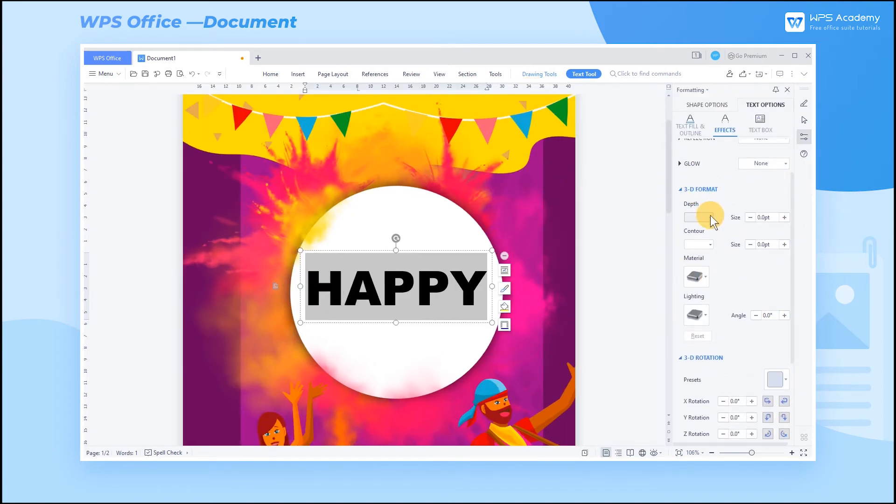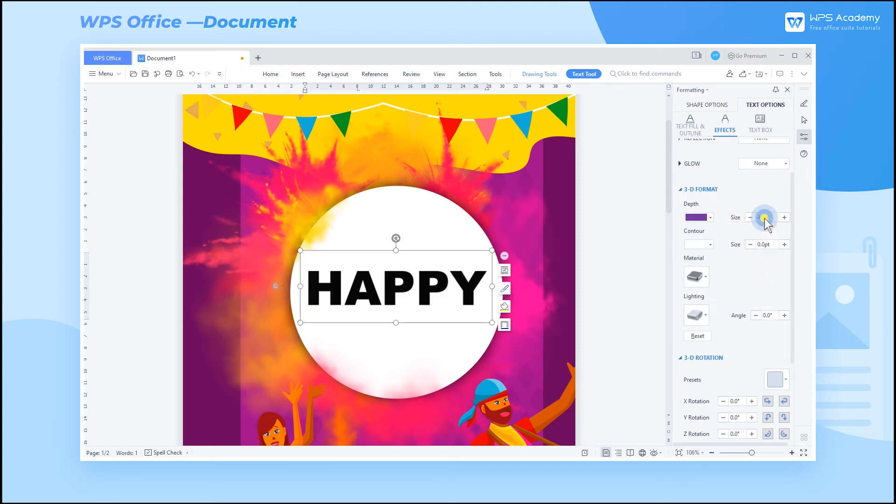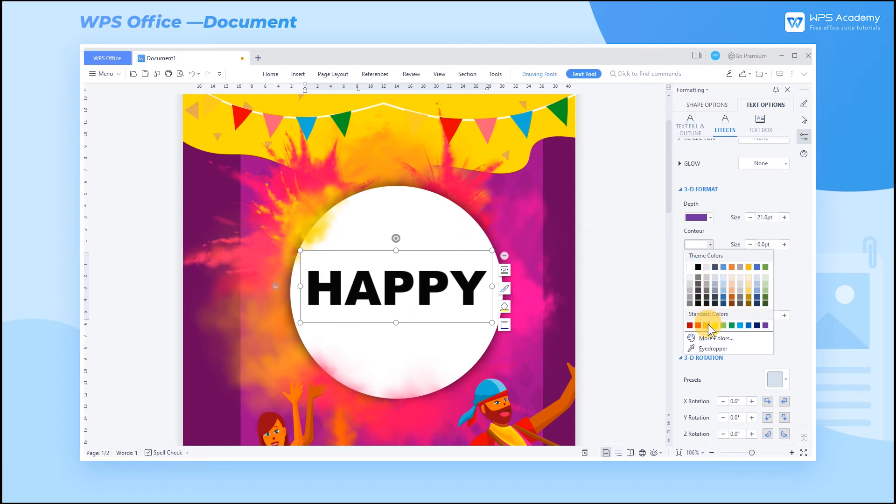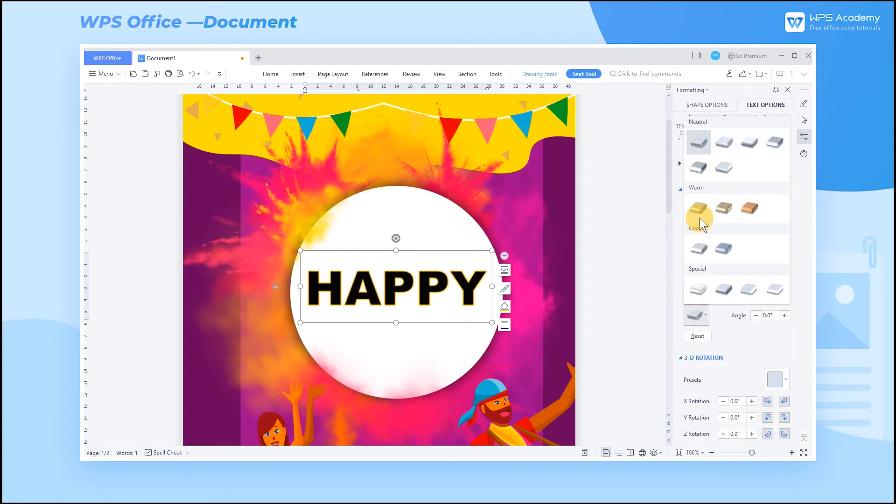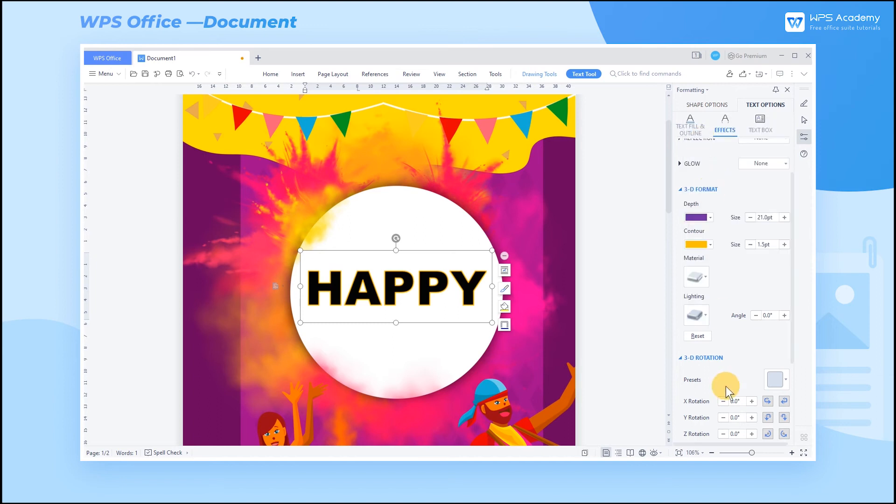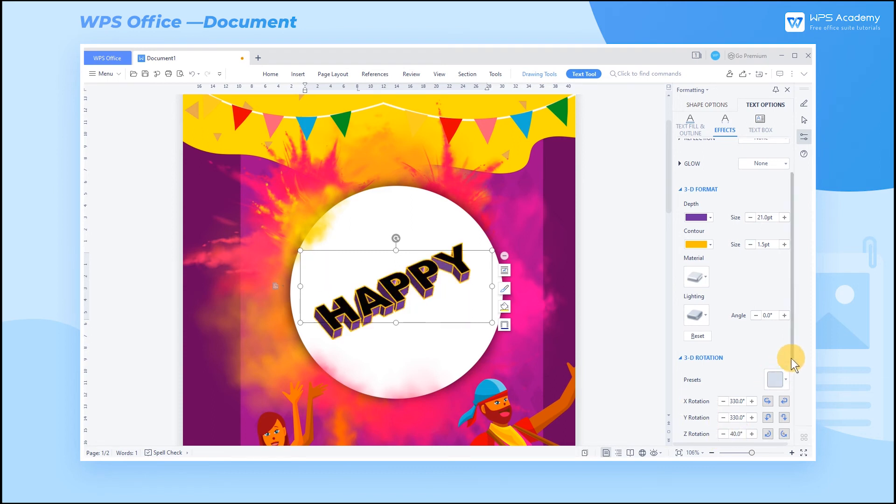You can set the depth of the 3D format effect to adjust the depth size and color. Adjust the parameters of X, Y, and Z rotation of the 3D rotation effect at the same time to create a nice sense of space.